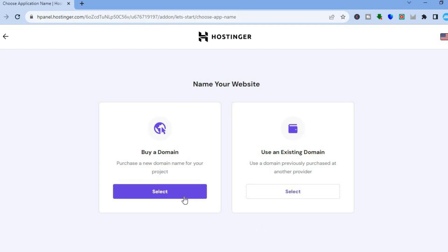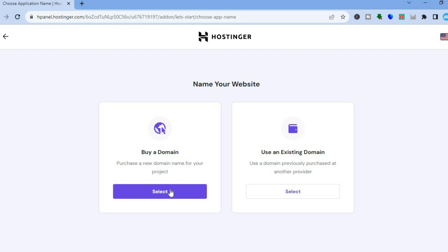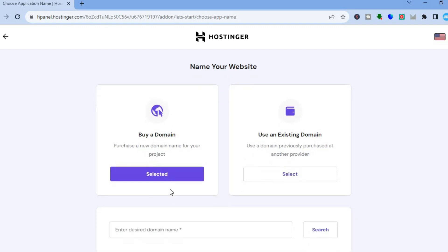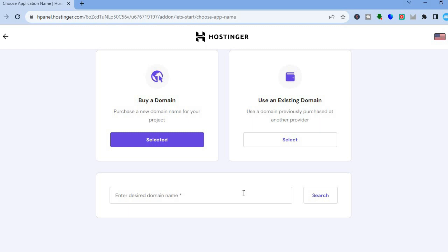Next you'll see options to buy a domain name or use an existing domain name. This is where you'll need to either buy a domain for your second website or use one you already have. For example, if you tap 'Buy a Domain Name', you can enter the domain name you'd like to use.